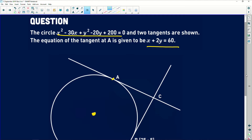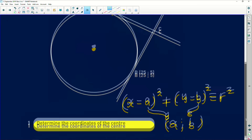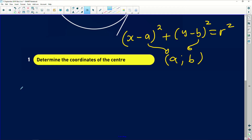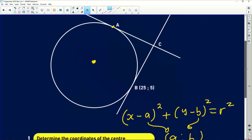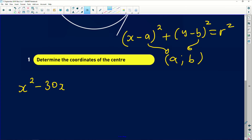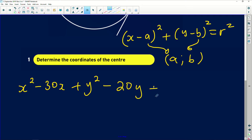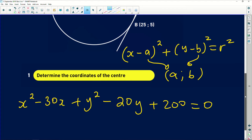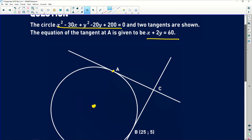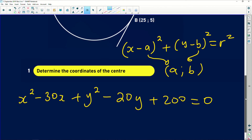So we have x² − 30x + y² − 20y + 200 = 0. Let's rewrite that: x² − 30x plus y² − 20y plus 200 equals zero. We need to convert this to standard form to identify the coordinates of the center.